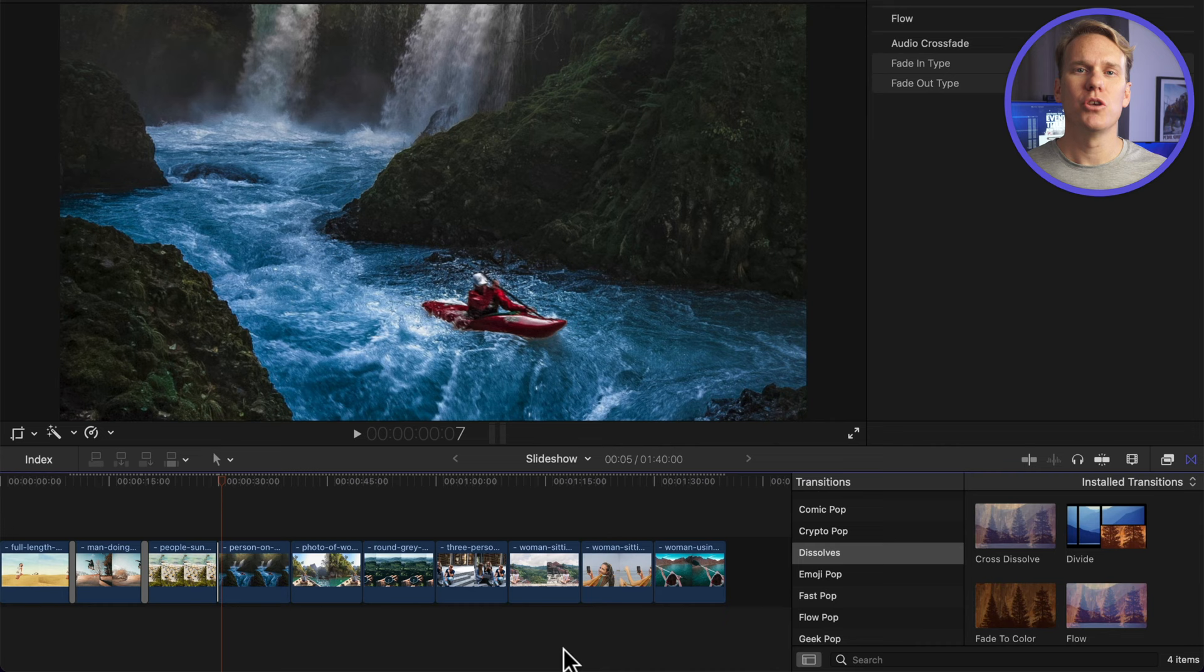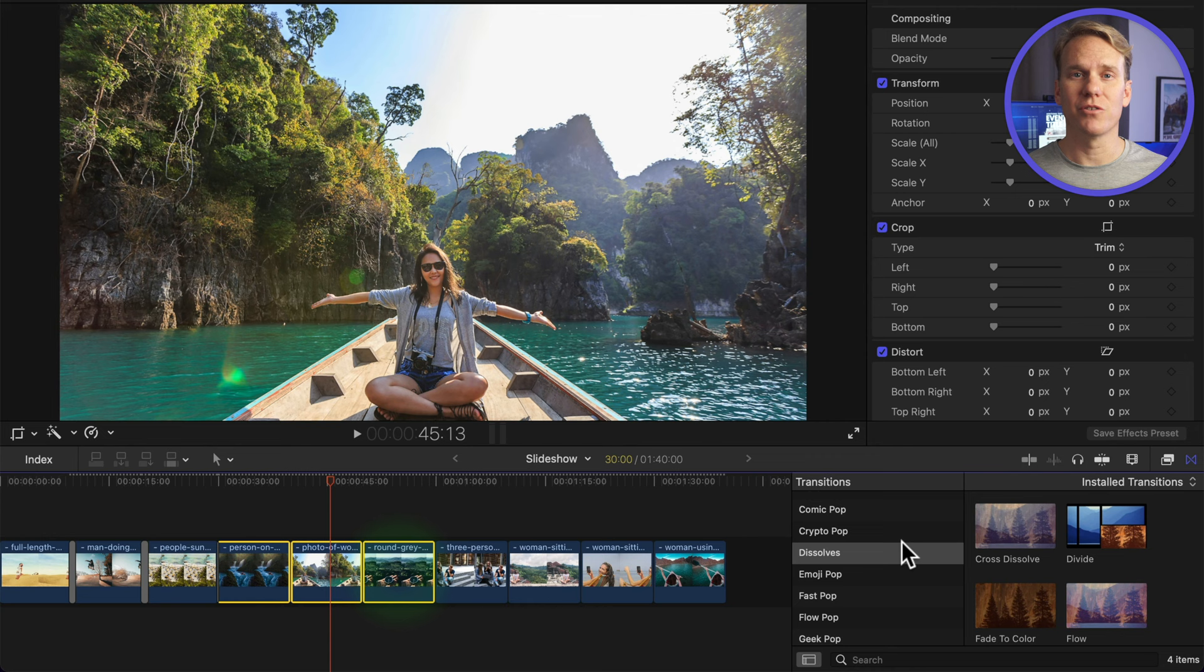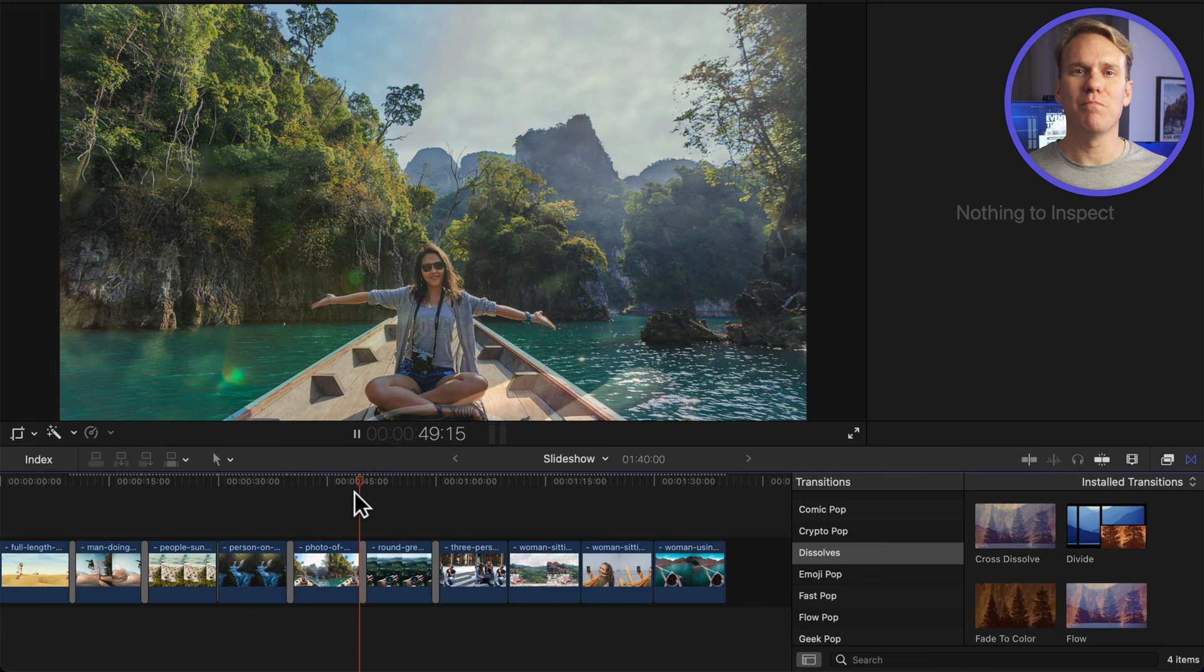You can apply a transition to all your pictures at the same time. This is especially handy when you want to use the same transition for the entire project. Select the clips you want to add the transition to and then double click on the transition. Now all these images have the same transition. Looks pretty good, but I think we can make it better.